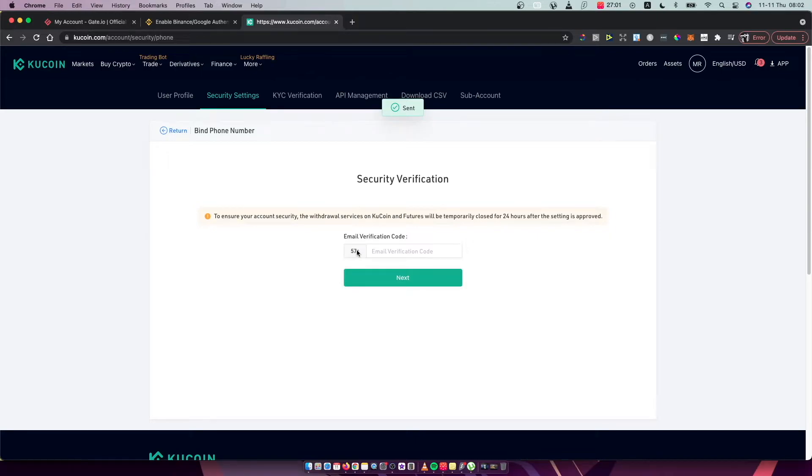So I will do that and I need to wait for a few seconds. Here I already got the code and I will put this on here.